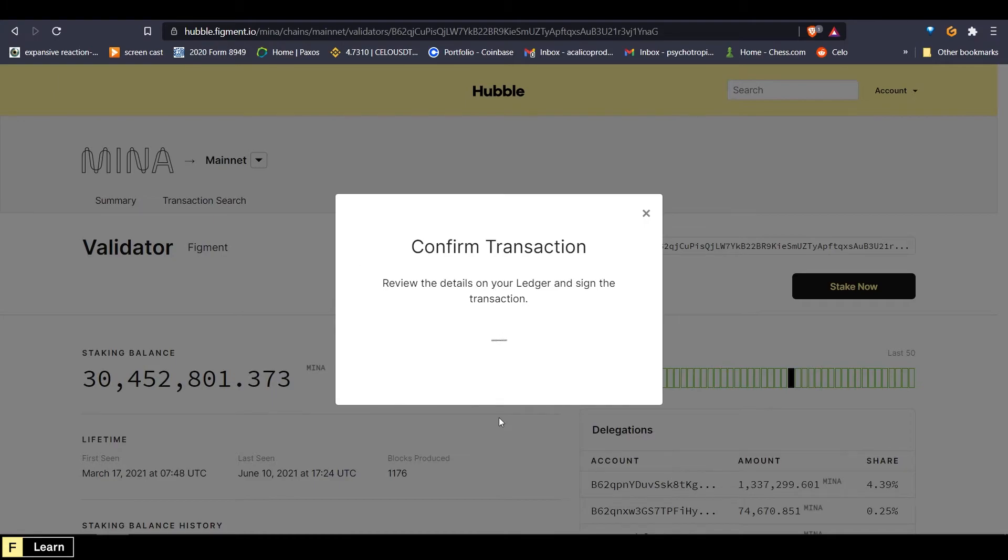And on the ledger, it says sign transactions. So we will right click. And it says the type is a delegation, we will right click again. And then it will show our delegators address and then it will say the delegate address.